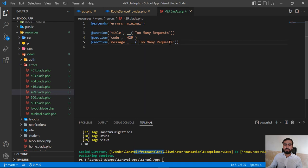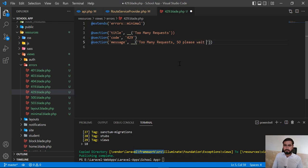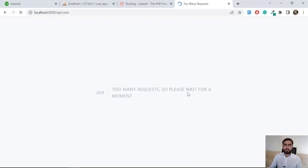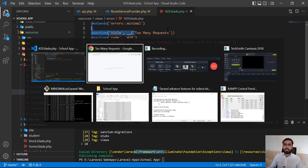Here you can customize the title, code, and message. I'll change it to 'Too Many Requests — please wait for a moment.' Save this and refresh repeatedly until the user is limited. It returns our custom 429 page with the message 'Too Many Requests, please wait for a moment.' You can also change the code and title displayed at the top.